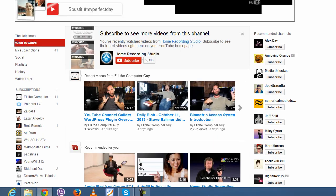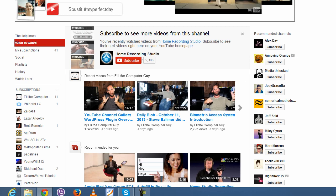Stay tuned — I'll see you in the next video.